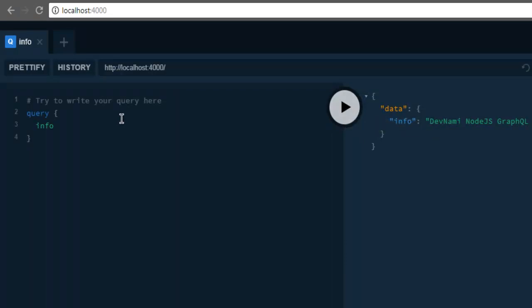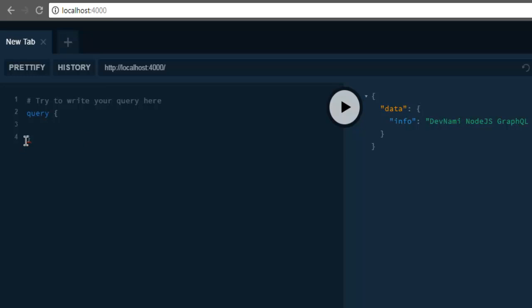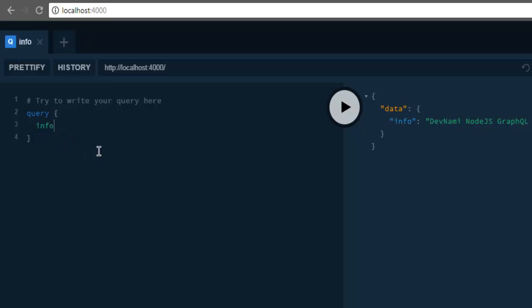Any query you want to type - like the info query we declared - should display the output. You can see how to create a GraphQL server with the GraphQL Yoga Node module.